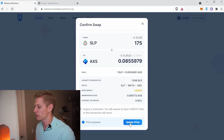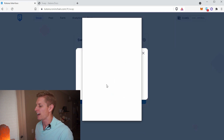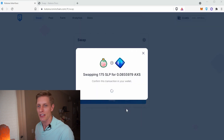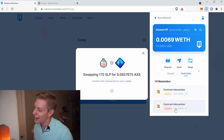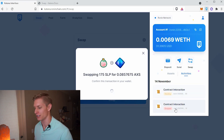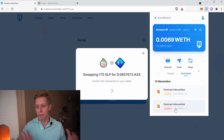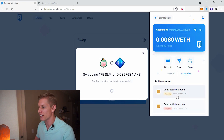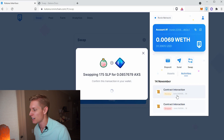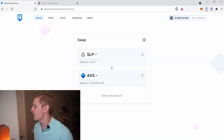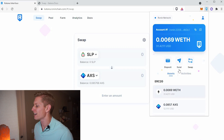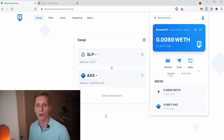We'll go ahead and swap this. Here are the details, and we'll hit update price, then confirm swap. Once again, we confirm and sign the transaction to swap 175 SLP into AXS. You'll want to open up your Ronin wallet to watch the transaction — sometimes you'll have a dropped transaction if the network is congested or doing background updates, so pay attention to make sure it says success. And there it is — it says success. Hit close, and when you open your Ronin wallet and go to assets, you should see the AXS you just swapped into.